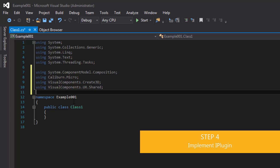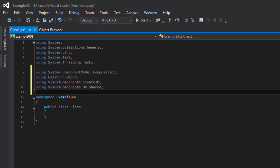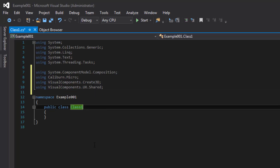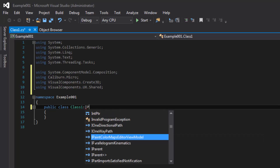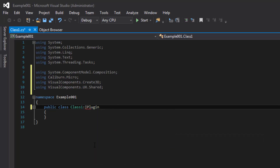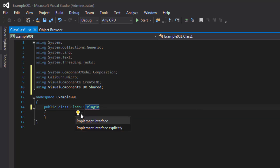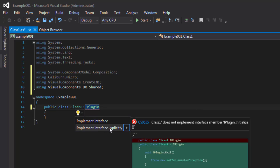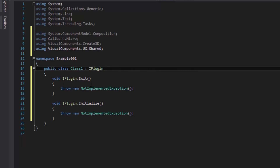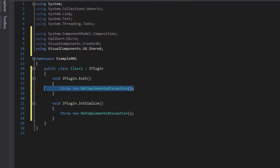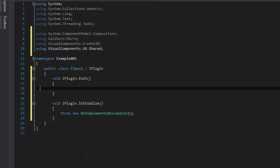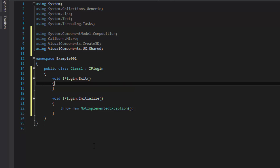Now in order for our class to be recognized as a plugin, we need to implement an interface called IPlugin. So for the class name, add a colon and derive from IPlugin. We need to implement this interface explicitly — I'll point at it, use the lightbulb, and click Implement Interface Explicitly. Notice it has two methods: IPlugin.Exit, which is called when the plugin is closed — we won't worry about that in this tutorial, so I'll clear out that code.